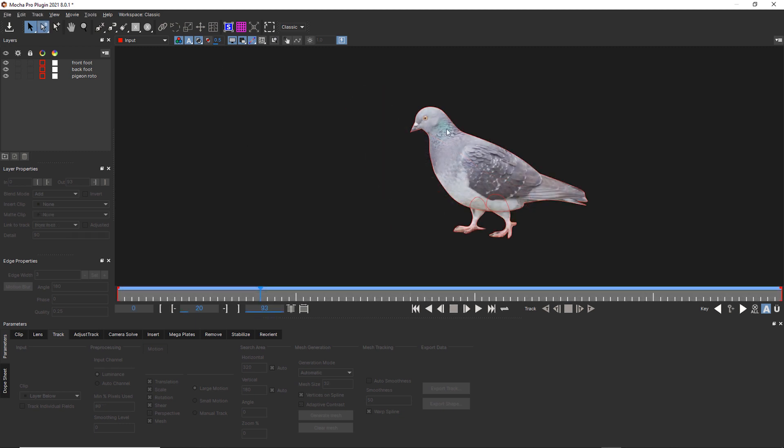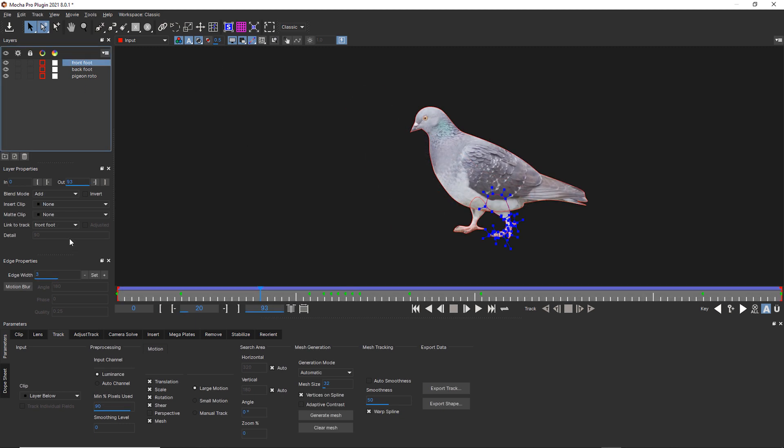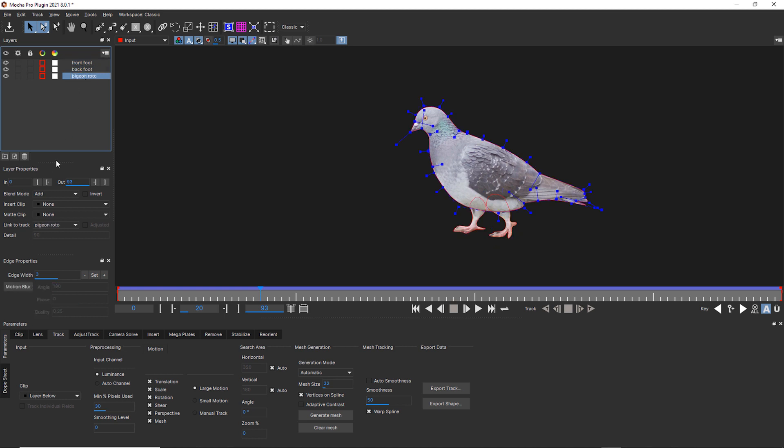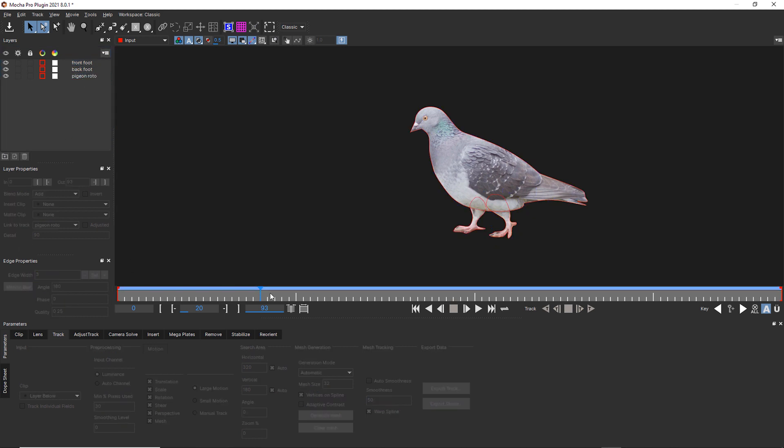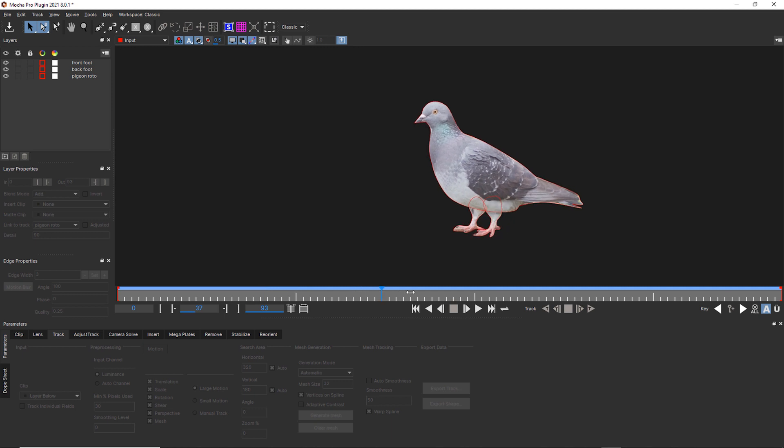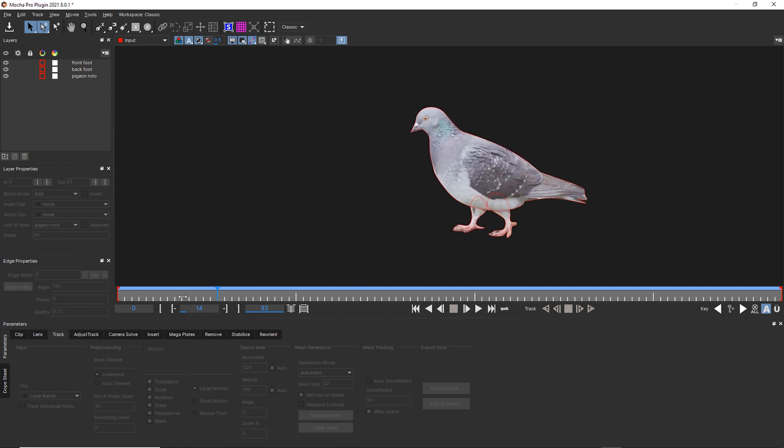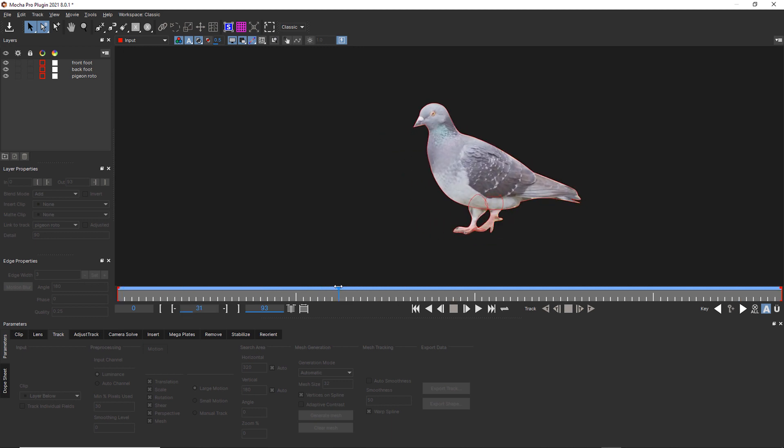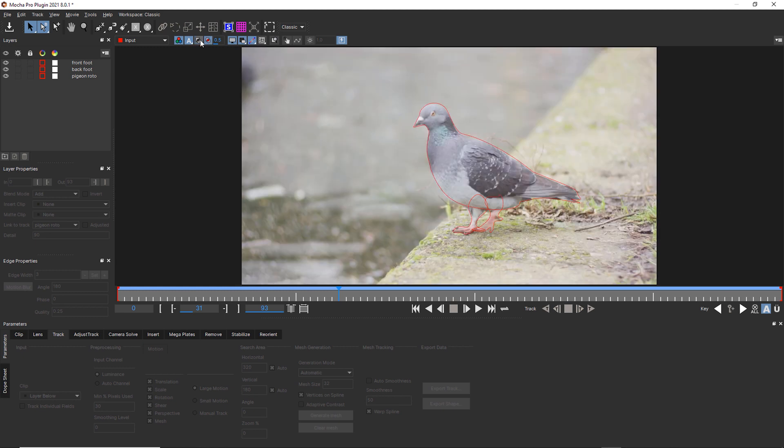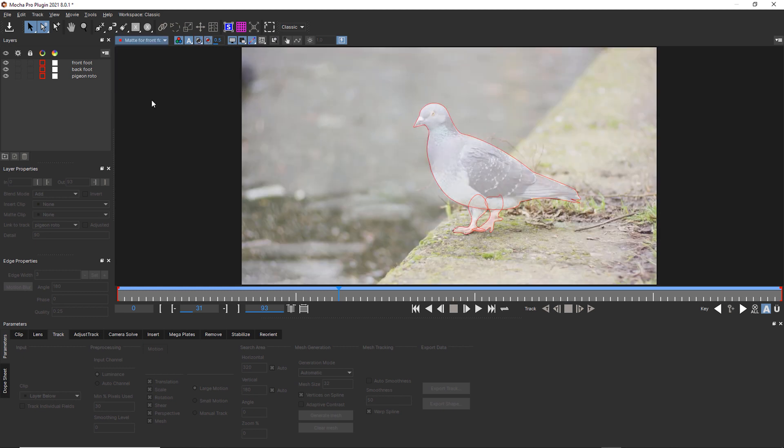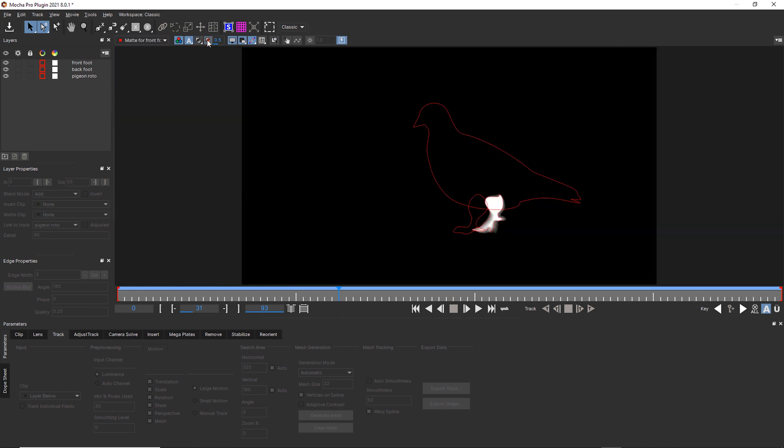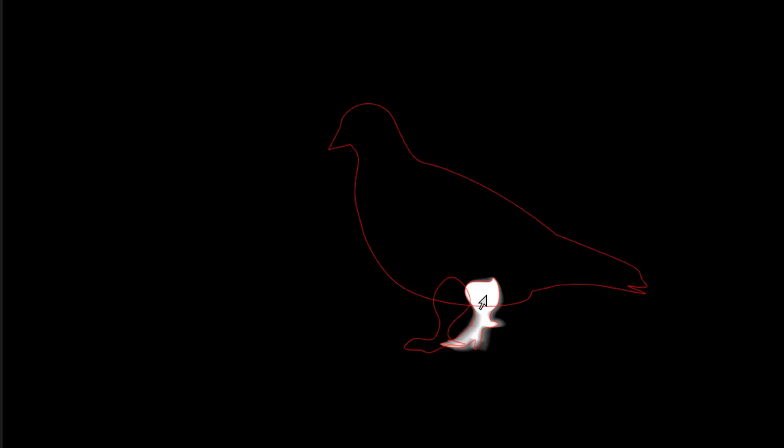Now, remember how I said I was going to add motion blur to this? I'm going to select my foot, add motion blur, back foot, motion blur, and pigeon roto, motion blur. And so now let's look for our blur area right here and let's go ahead and turn our mat. Let's look at our mat for the front foot. And you can see that we've got all of that nice motion blur for free on the front foot.